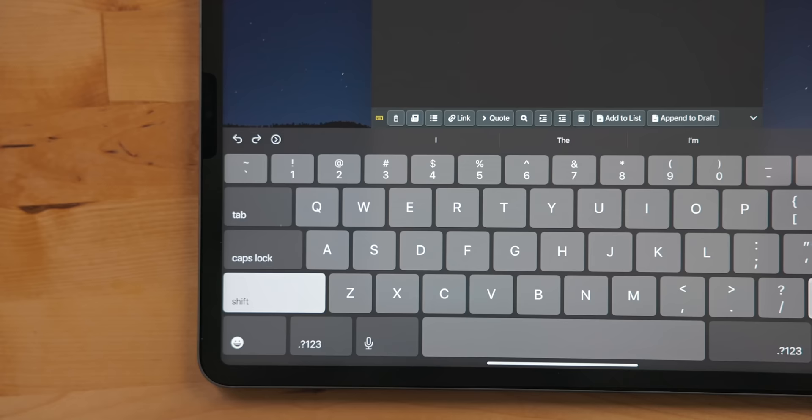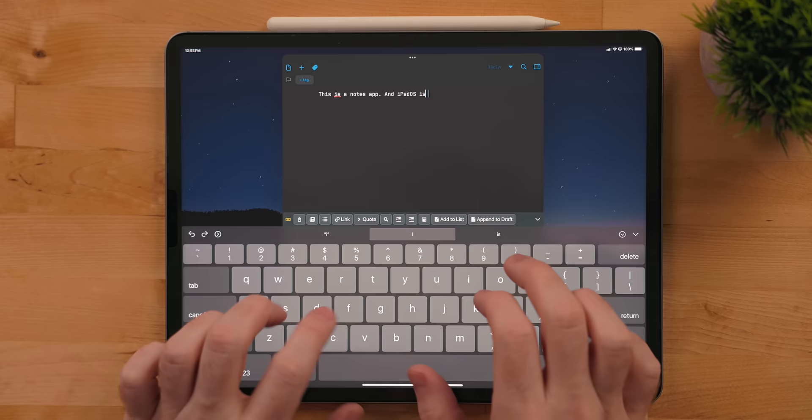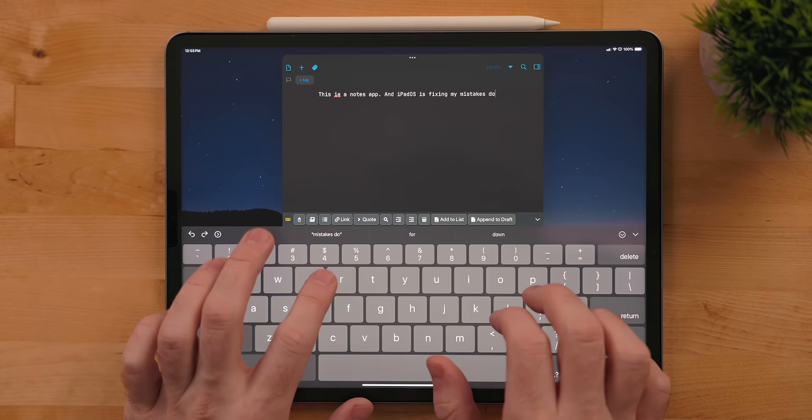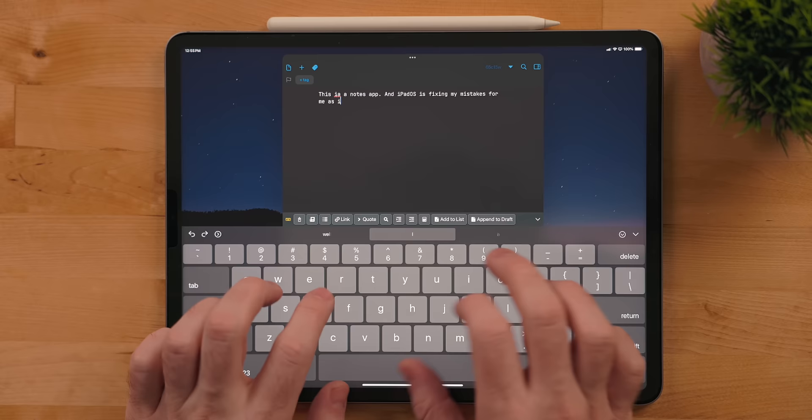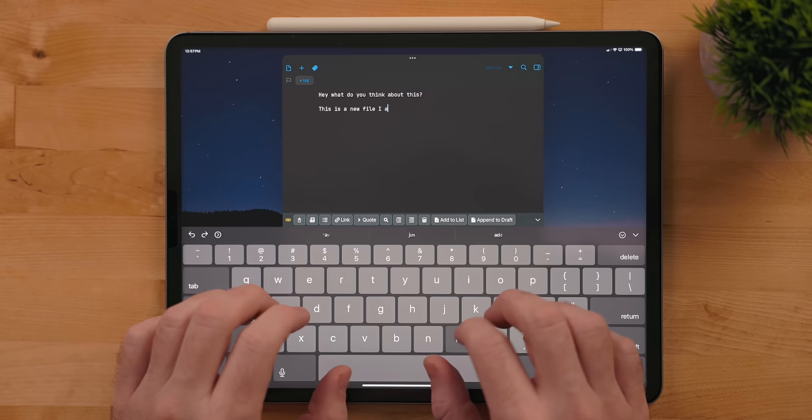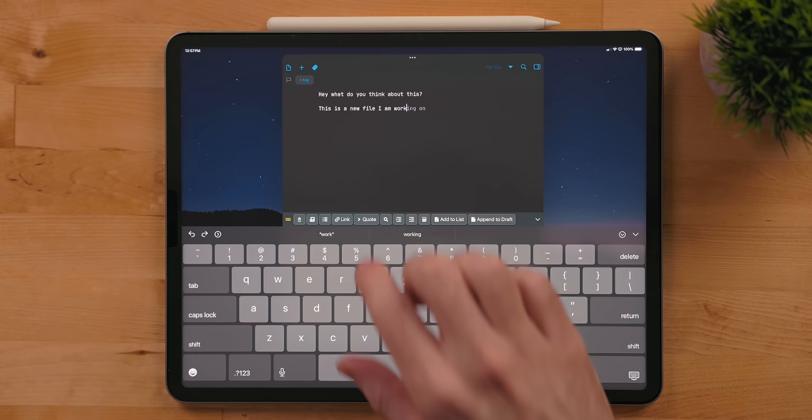The keyboard got some improvements this year. There is now improved autocorrect. This works with both the hardware and software keyboard. When iPadOS corrects a mistake, you'll see a blue line under it. If you were to tap on that, you can revert the change back it made. As somebody that is terrible at spelling, this is a very welcome improvement. There is also better predictive typing. When typing, you may see a grayed out word in your sentence. If it's correct, just hit the space bar and it will complete the word. This can go even further though and autocomplete sentences.